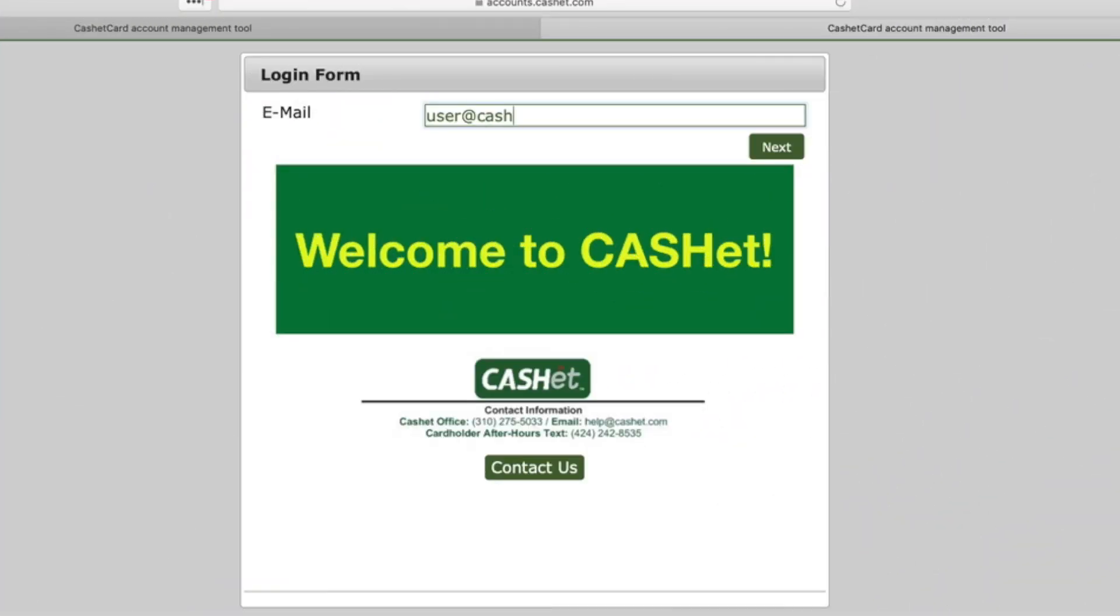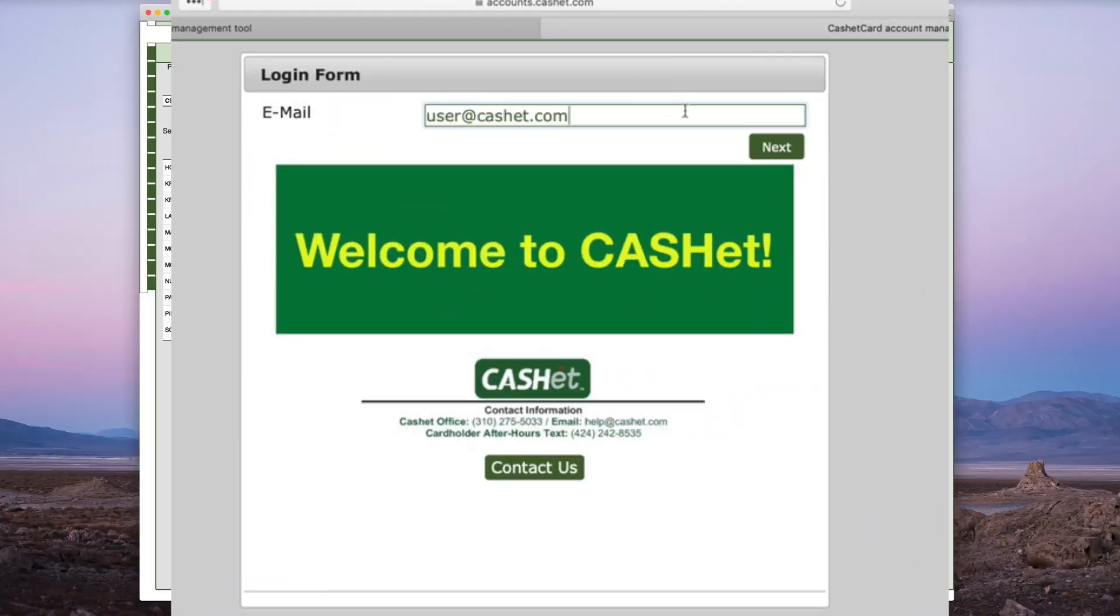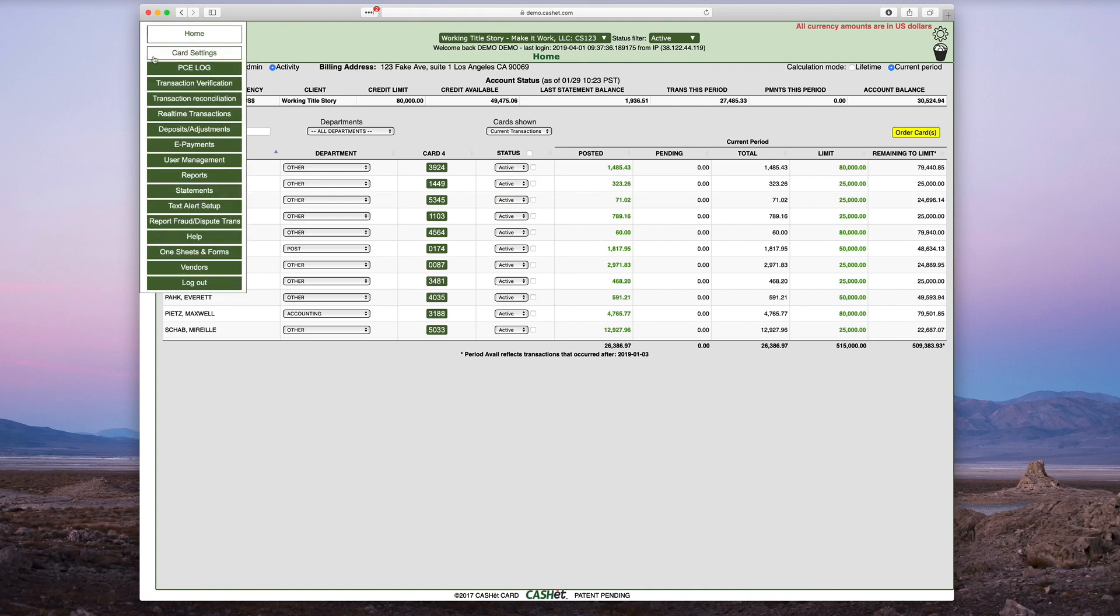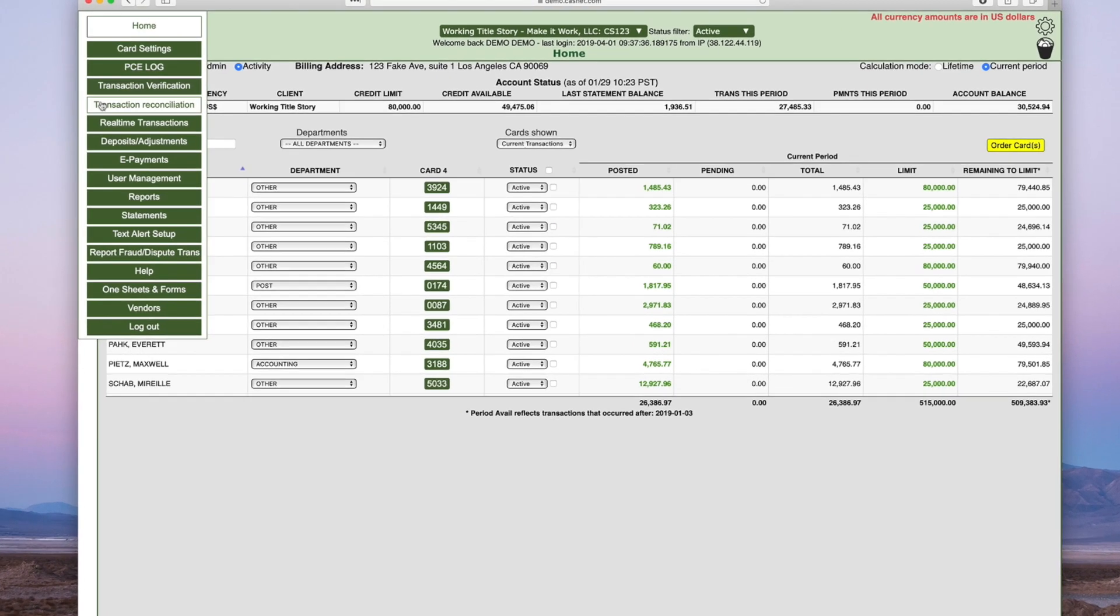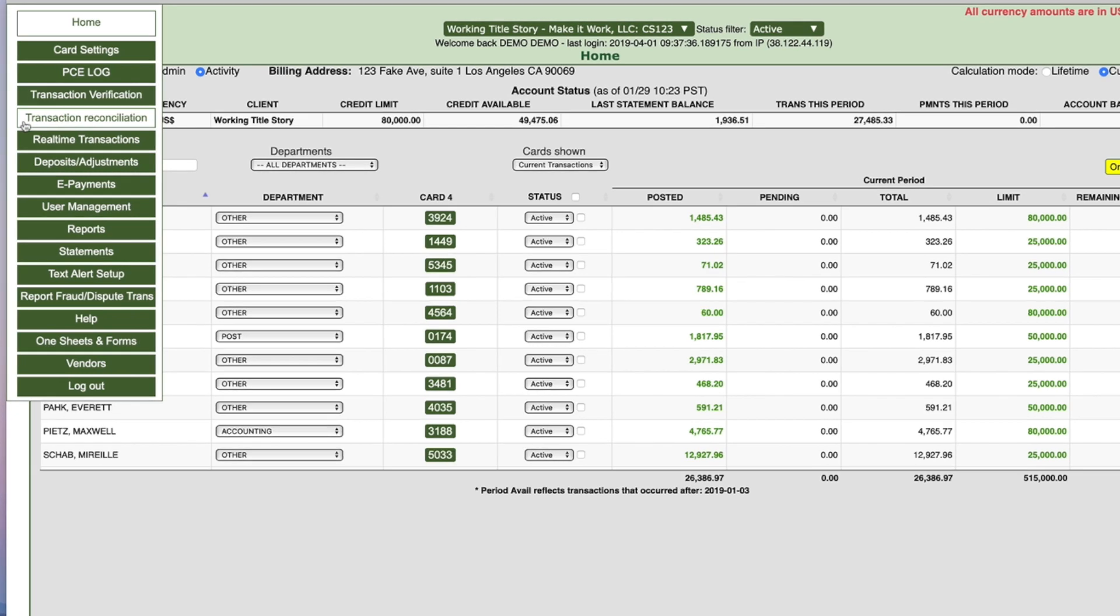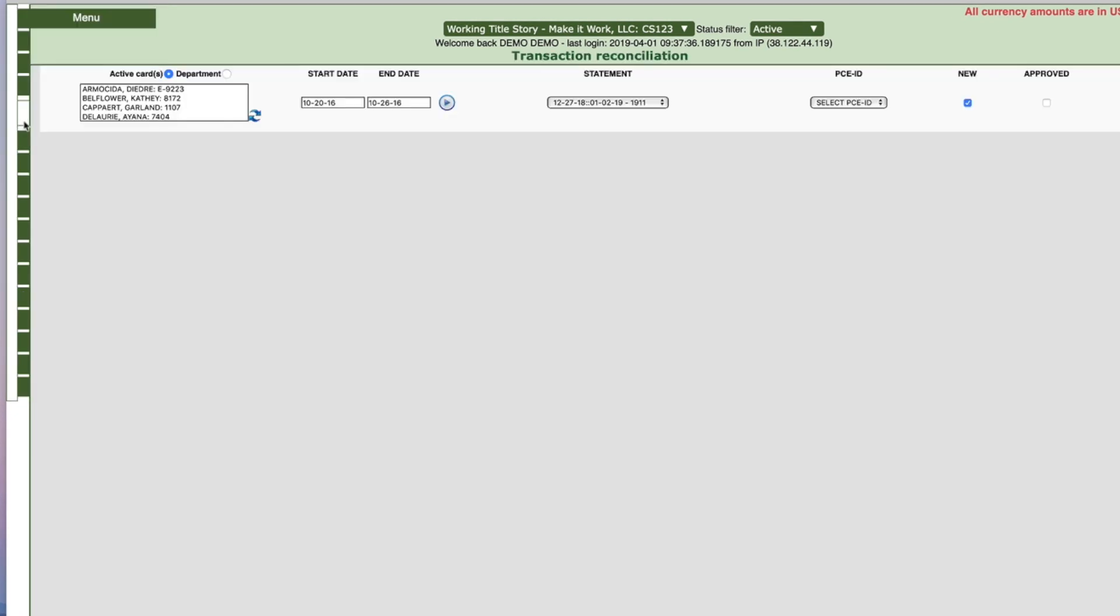If you need help, see our initial Cache login video. Mouse over the left margin of the window to reveal the green Transaction Reconciliation tab. Click the Transaction Reconciliation tab.